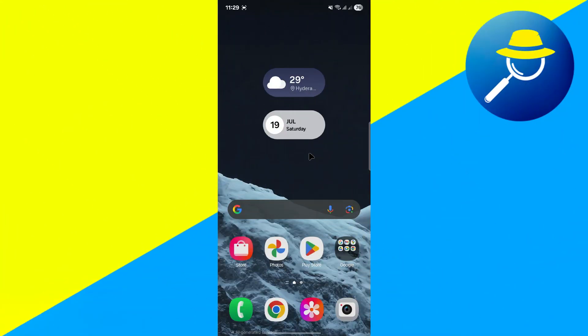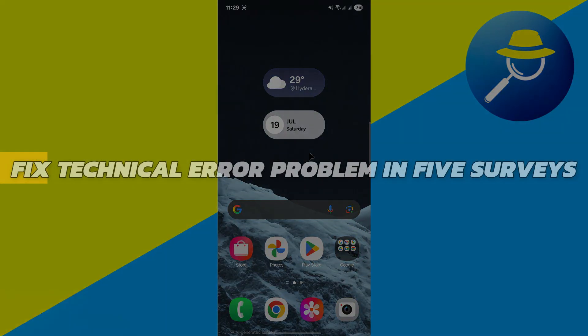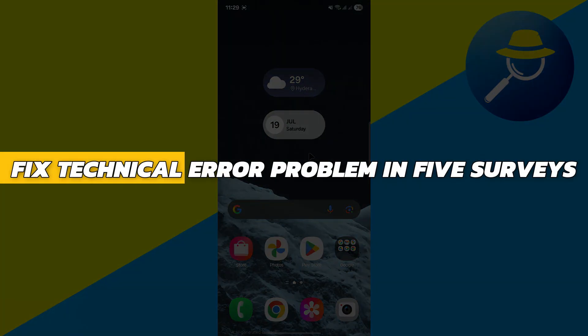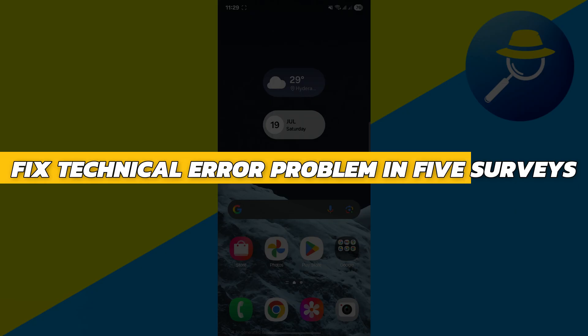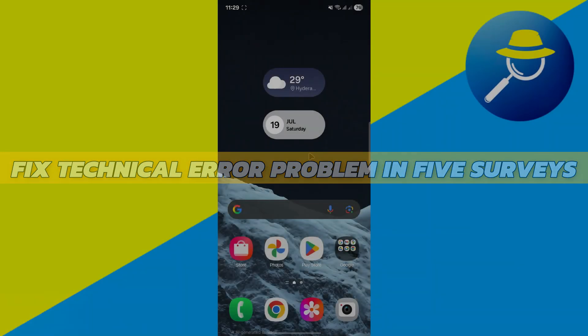Hey guys, in this video I will show you how to fix technical error problem in Five Surveys. Alright, so let's begin with the video.